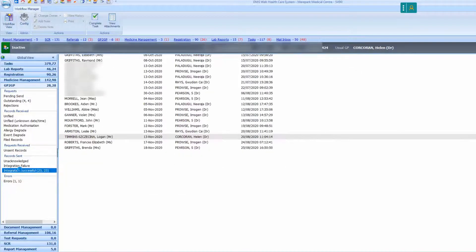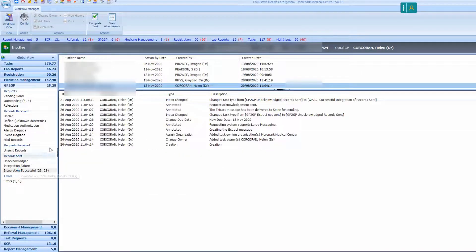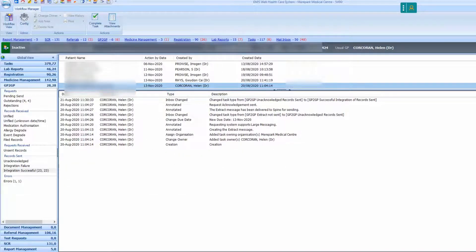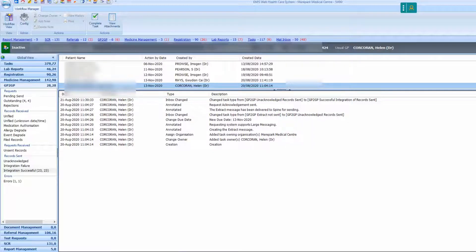If the patient's name is in the integration successful file, this means that their records have successfully been transferred to the new practice via GP to GP.